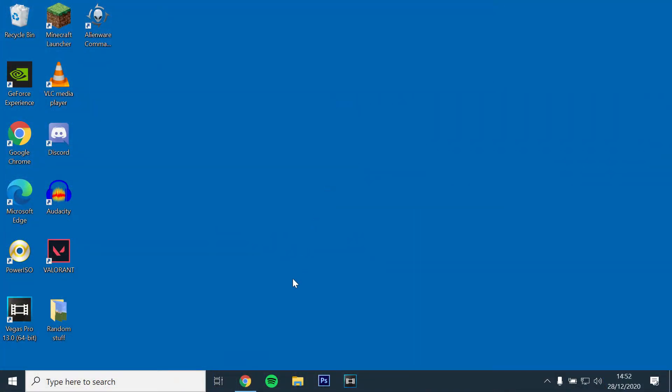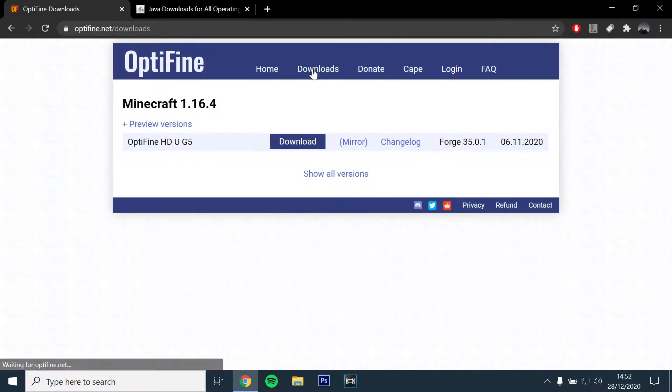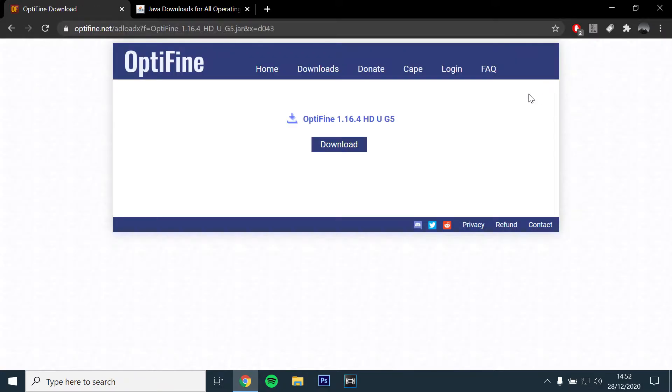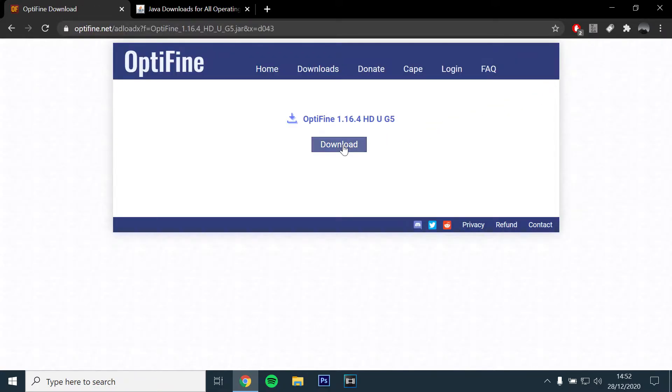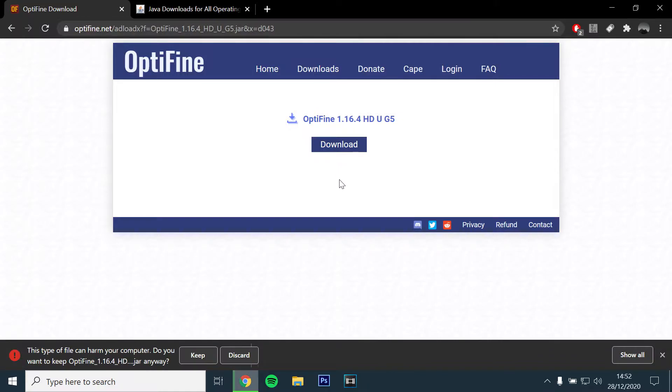Ok, so the first step will be to install the latest version of Optifine. You can use the link in the description below. You will then want to click and download version 1.16.4 which is at the top.